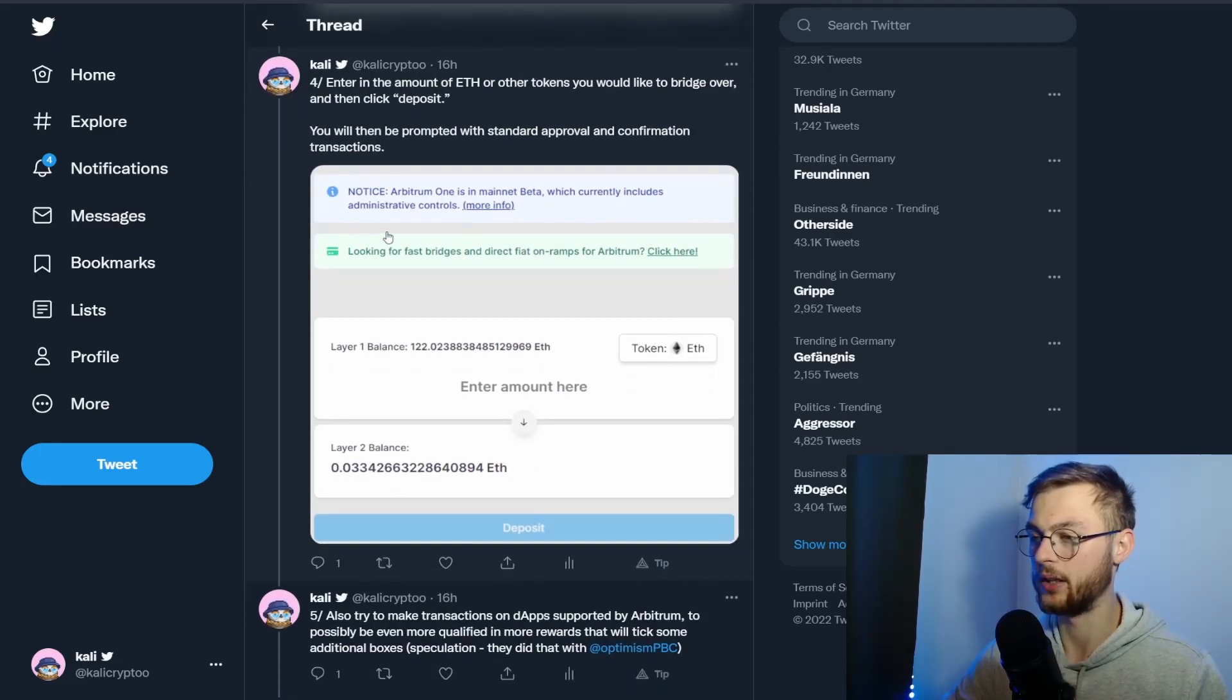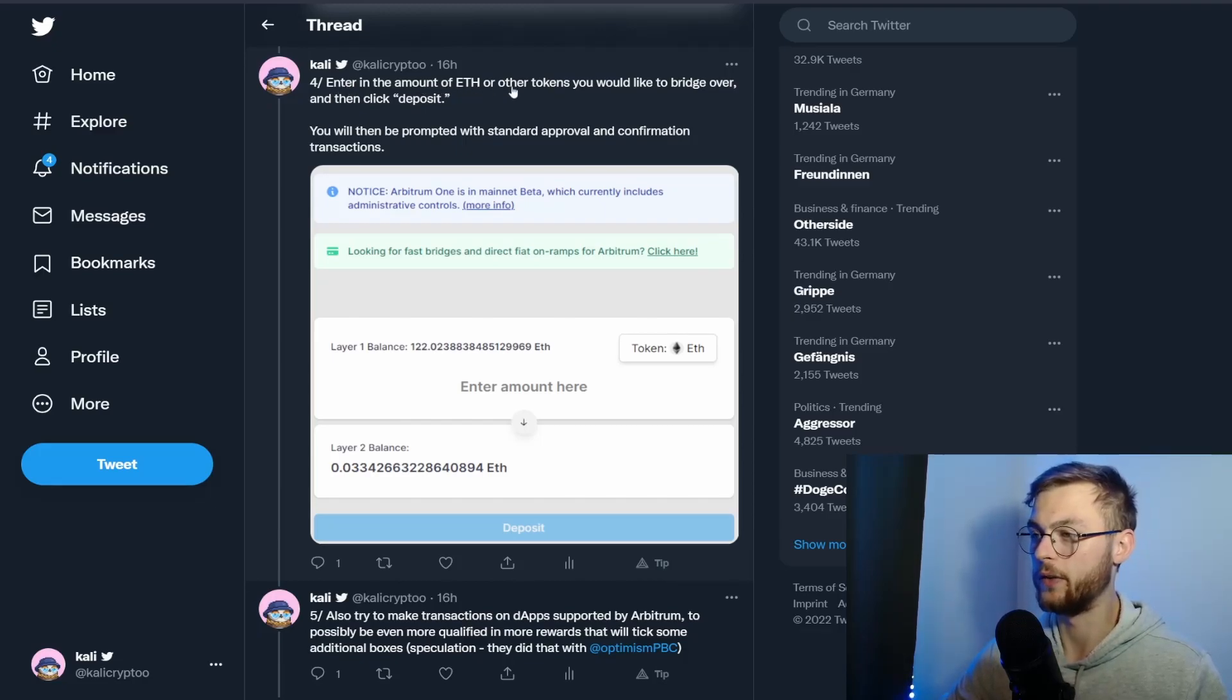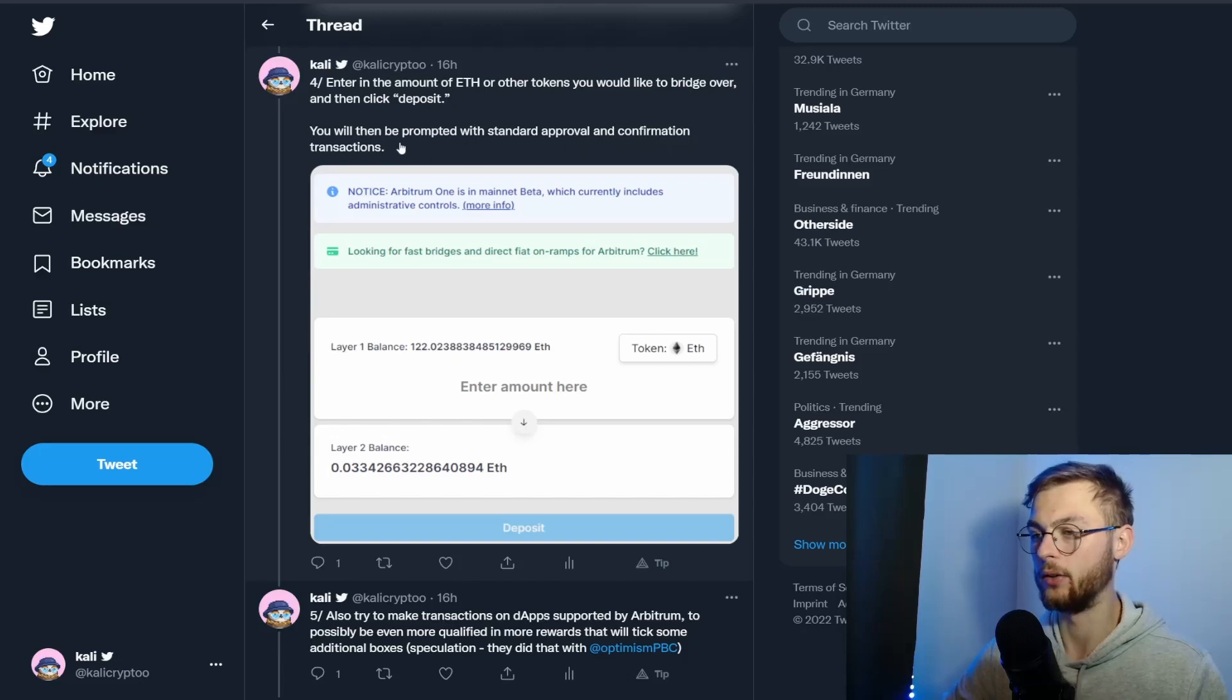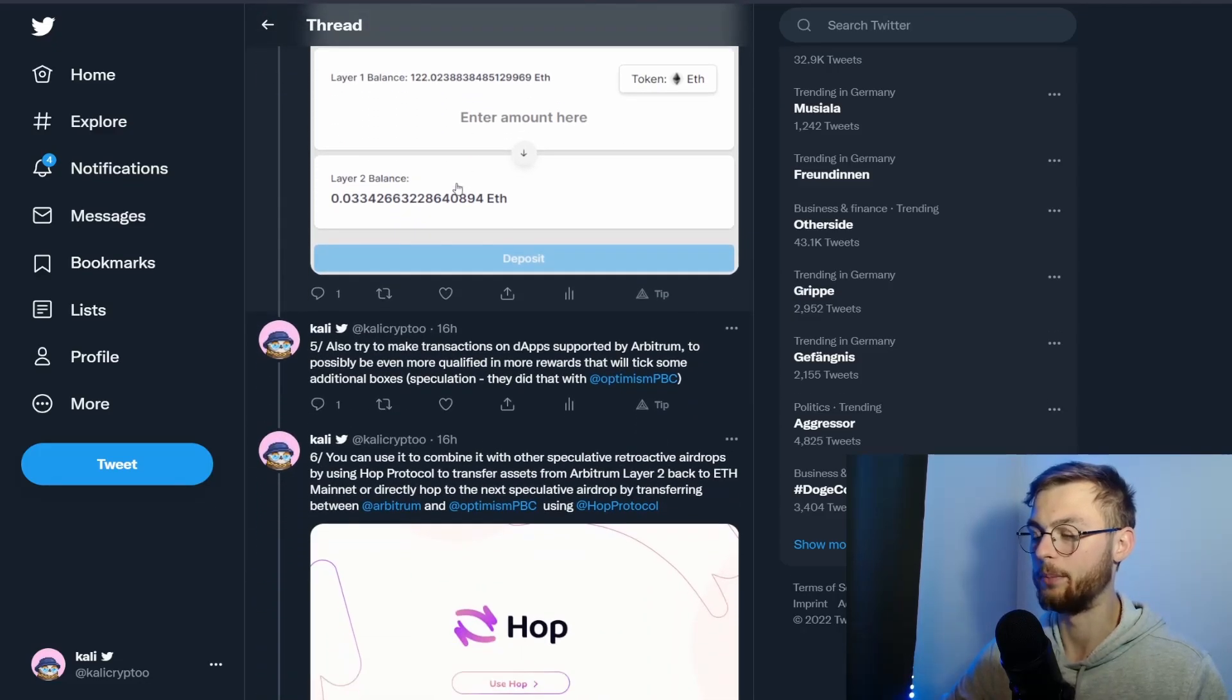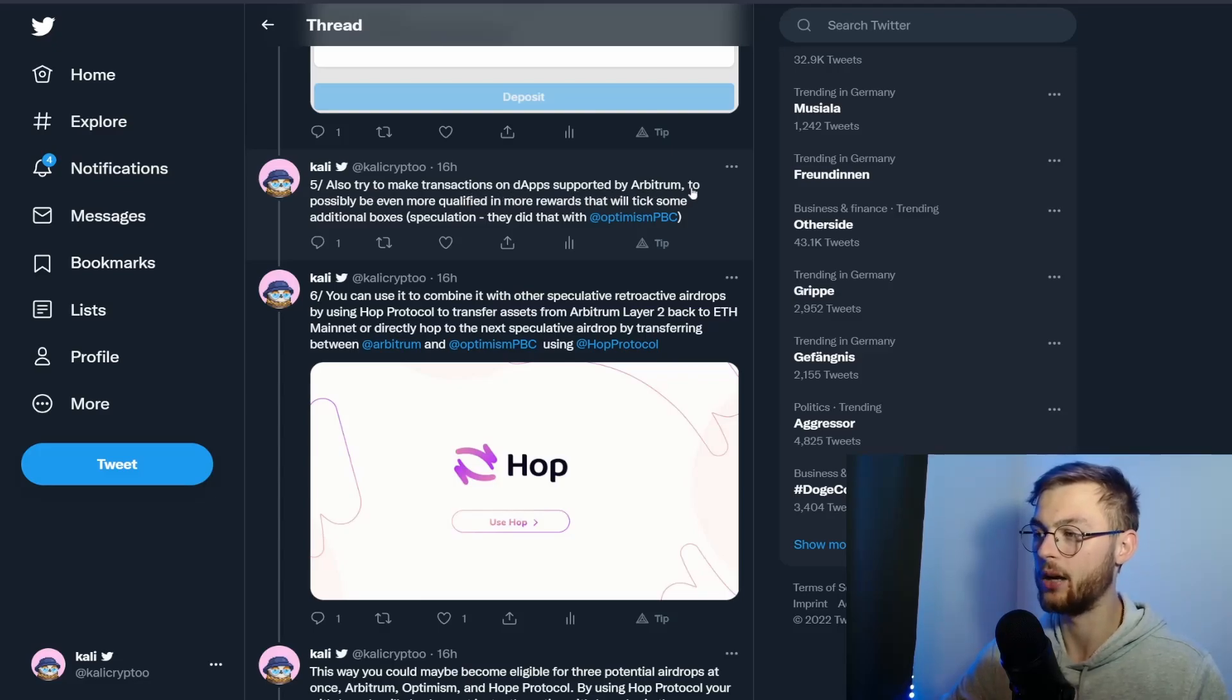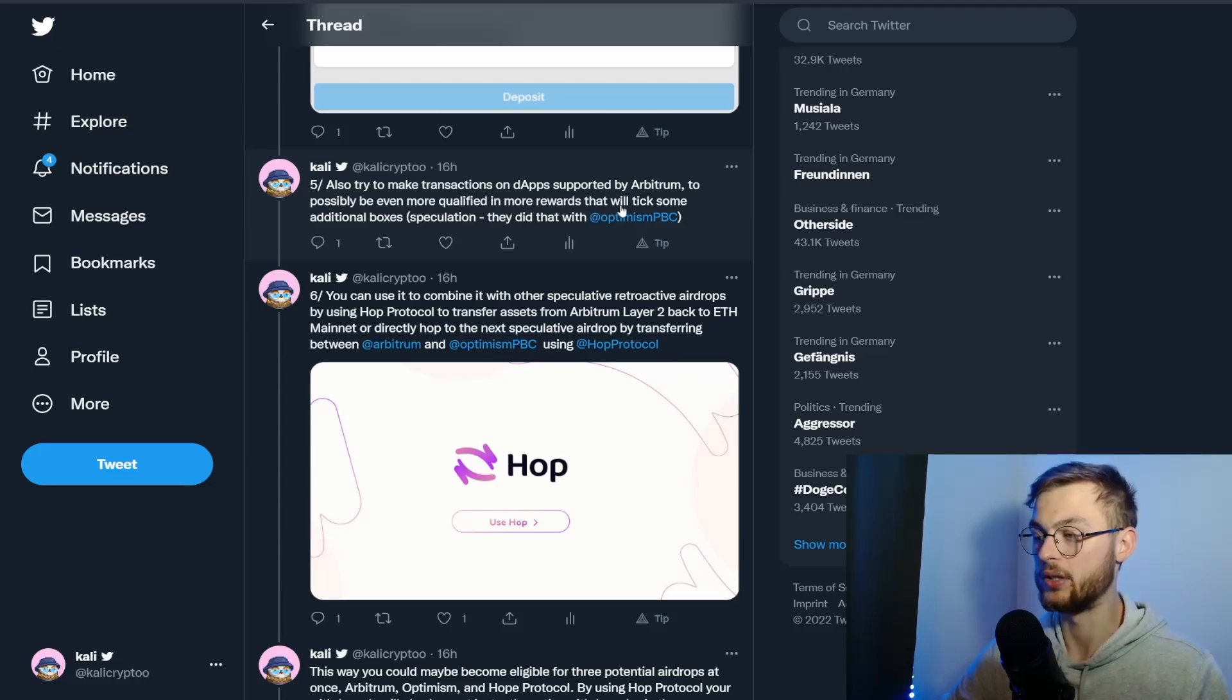You can enter the amount of Ethereum or other tokens to bridge over, then click deposit. It's going to prompt you through the standard approval and confirmation transaction. You can also make transactions on dApps supported by Arbitrum to possibly be even more qualified for more rewards—that will tick some additional boxes.